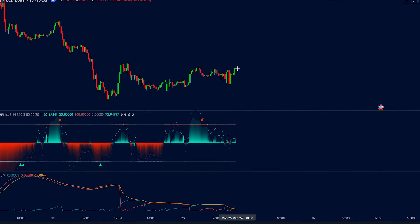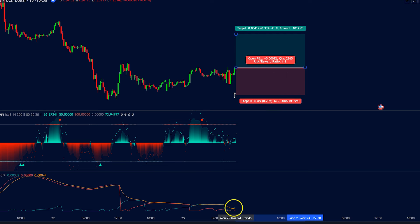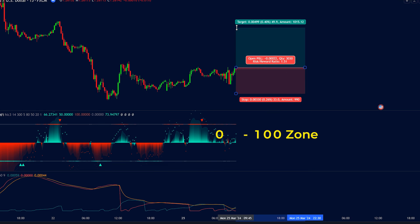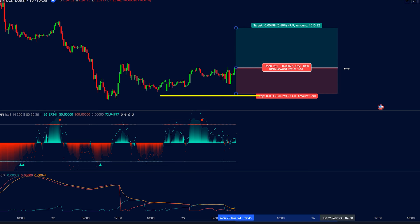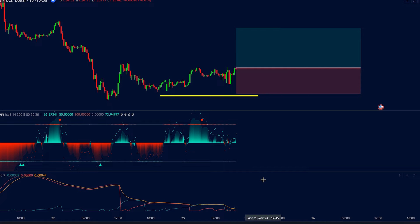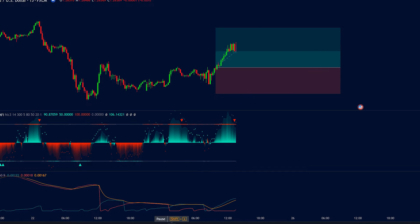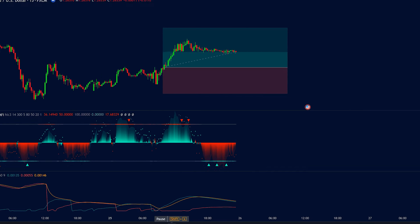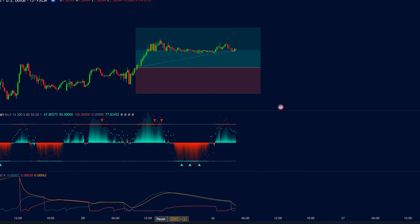We buy when the green line of the Andean Oscillator crosses above the orange line and the AI Oscillator is not yet in the overbought region. We then set our stop loss at the most recent swing low and take profit at a level 1.5 times our risk.